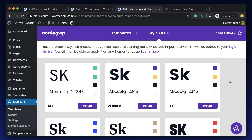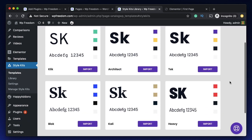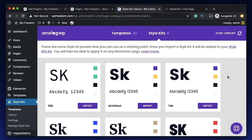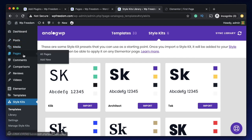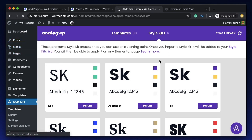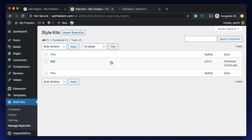This works in two ways: one is at a page level and the second one is globally. I'll explain what globally means. Once you've imported a style kit, it will be available within your Elementor panel. I'll just create a new page, click on Edit with Elementor, and explain how this works.